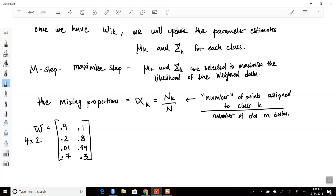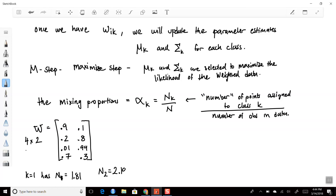The number of points currently assigned to class 1 — n_1 — is the column sum: 0.9 + 0.2 + 0.01 + 0.7 = 1.81. And n_2 would be 2.19. I know that feels weird, but this is based on our current weights — we currently estimate that that's how much we have.